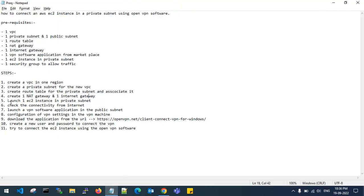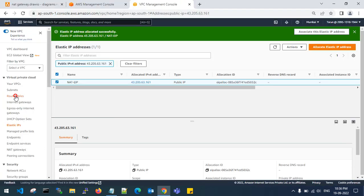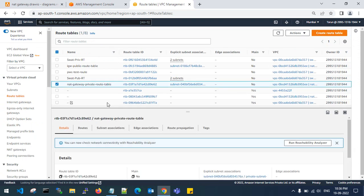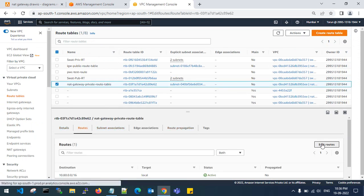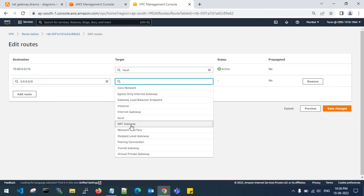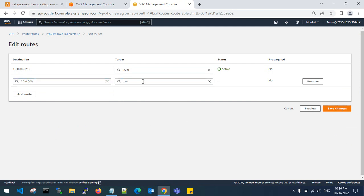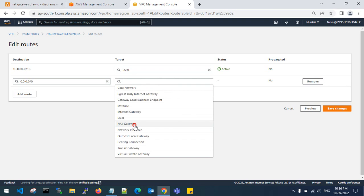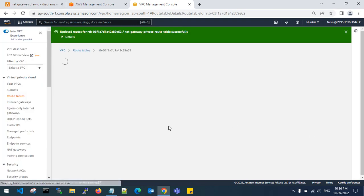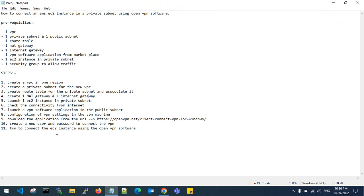We have now attached the internet gateway and NAT gateway to each subnet. Go to the route table and check the connection. For the private route table, go to Routes, click Edit Routes, add a route — if the destination is 0.0.0.0/0 it should go to the NAT gateway. Select the NAT gateway and save changes. Up to now, this section is completed.